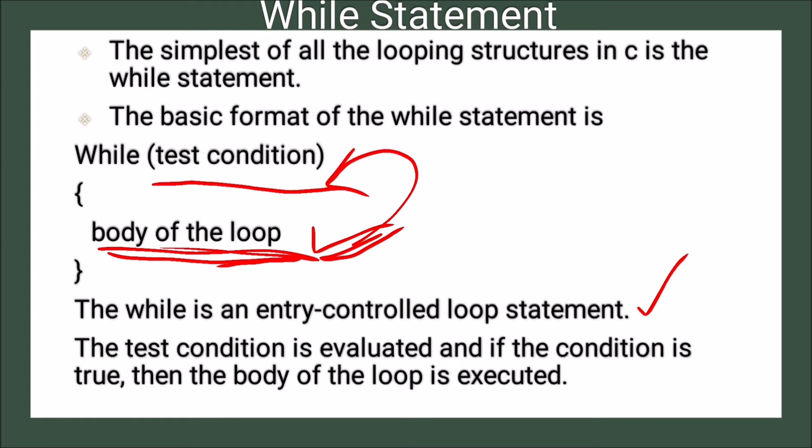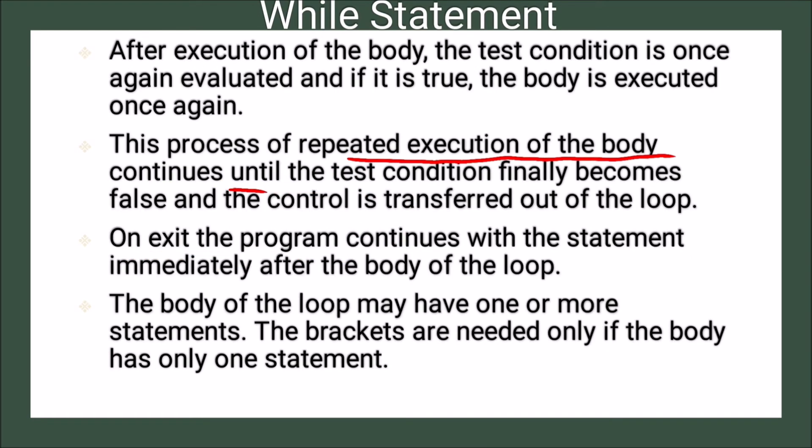There may be one, two, three or many more statements. The brackets are needed only if the body has only one statement.